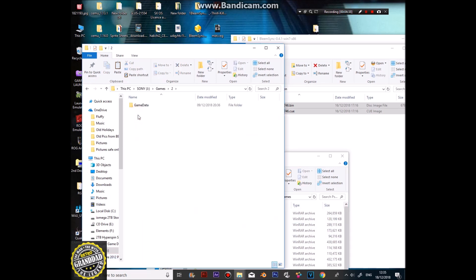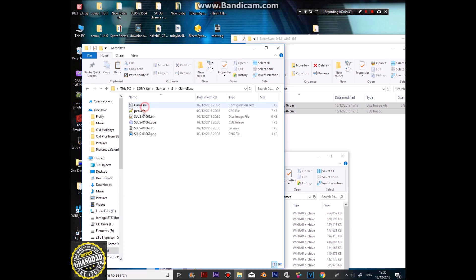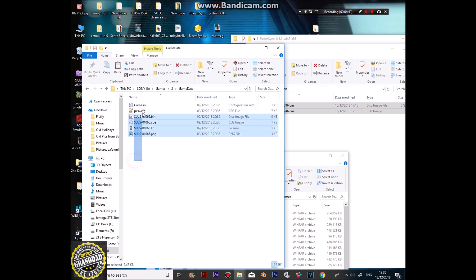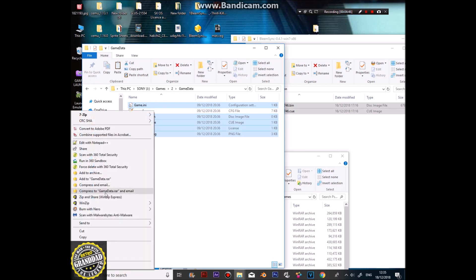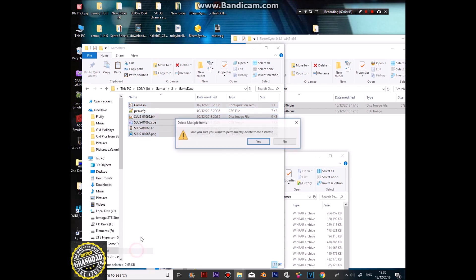For number two, Game Data — again delete all of these except for the PCSX config. Delete.